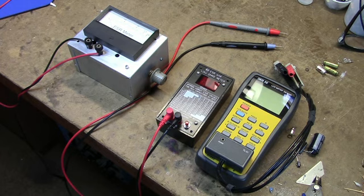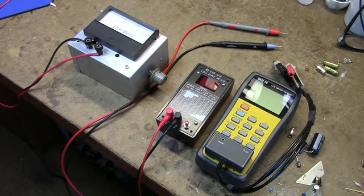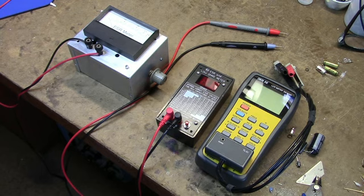This video is about ESR meters or equivalent series resistance meters. Their main function is to measure the equivalent series resistance of capacitors. If you do much repair work or build circuits nowadays, if you don't have an ESR meter, you better get one.